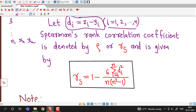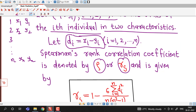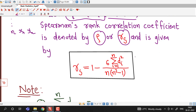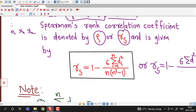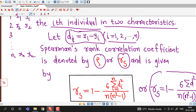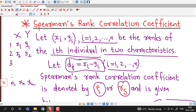Spearman's rank correlation coefficient is denoted by rho or r_s, where s stands for Spearman, and is given by the formula: r_s = 1 minus 6 times sigma(di²), i = 1 to n, divided by n times (n² minus 1). In this formula, we assume that the rank values are not repeated — that is, xi is not equal to xj for all i, j, and the same for values of y. If ranks are repeated, then we have another formula that will be discussed in an upcoming lecture.